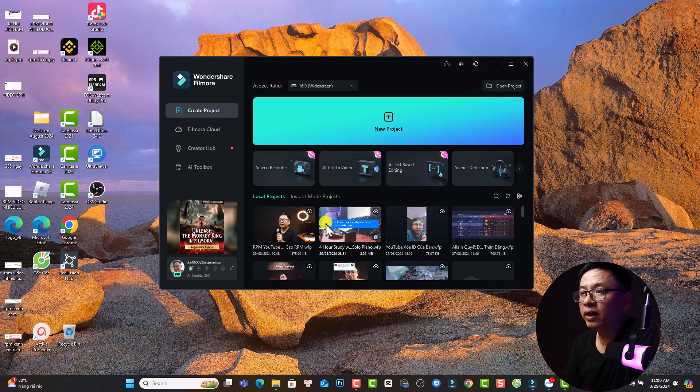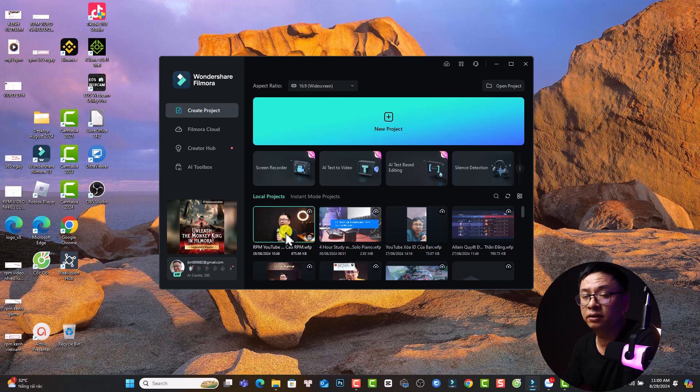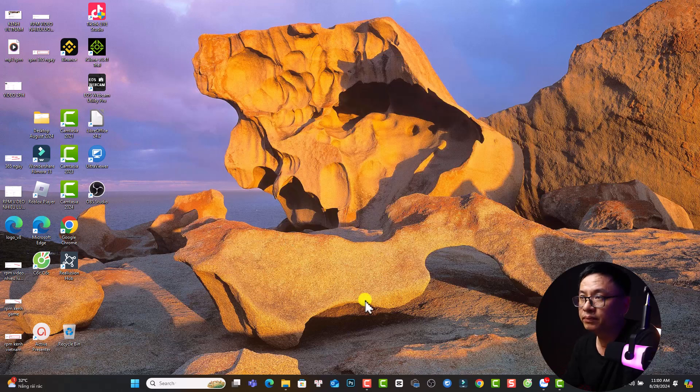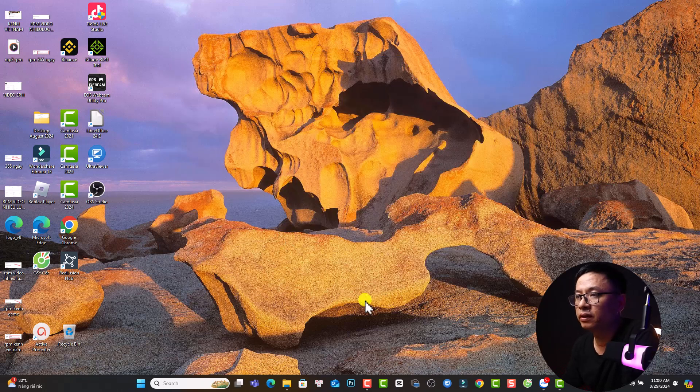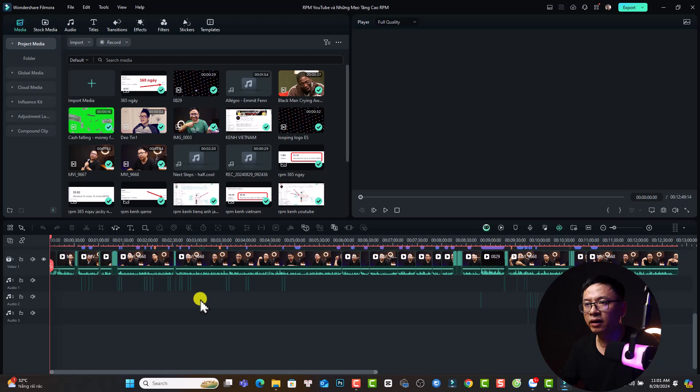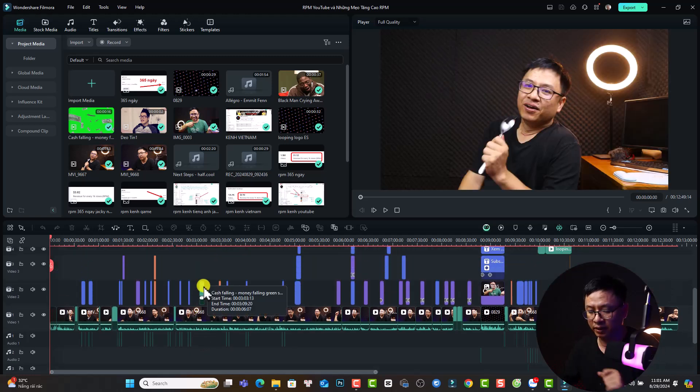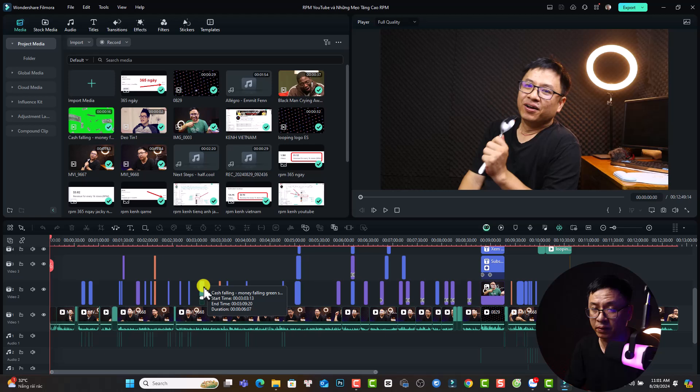Okay, so now we can open the project after restarting our computer. This is the project, just double click to open it. So this is my project again and let's play the video to see if we can play it. That's it, it can fix the issue, the freezing issue of Filmora 13.